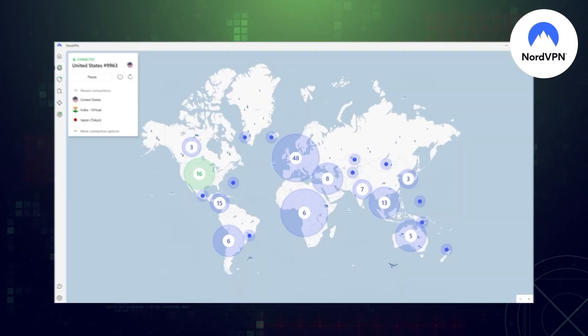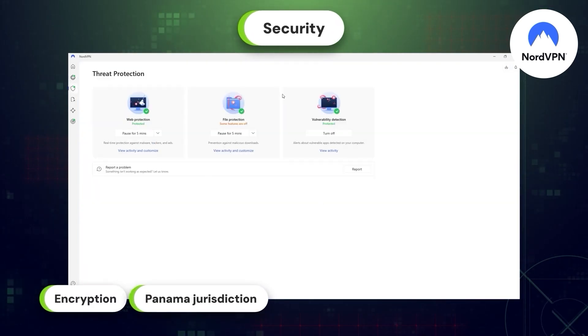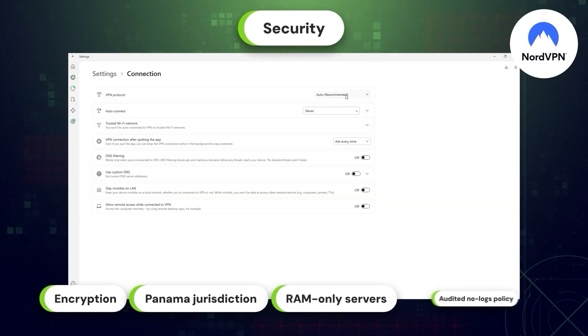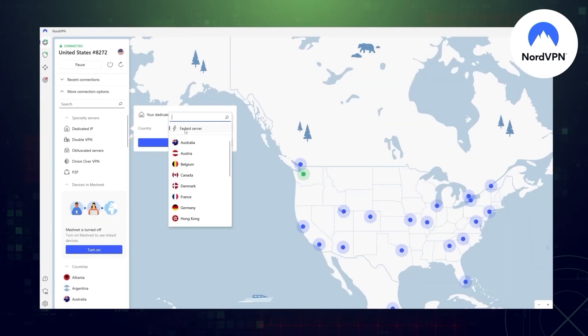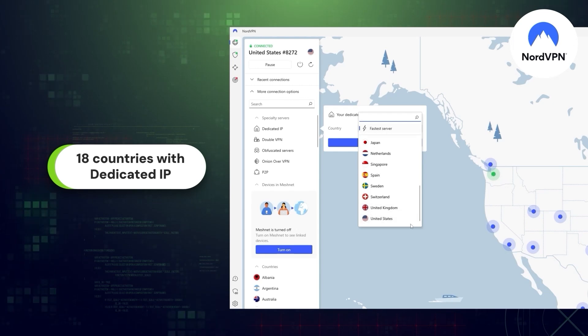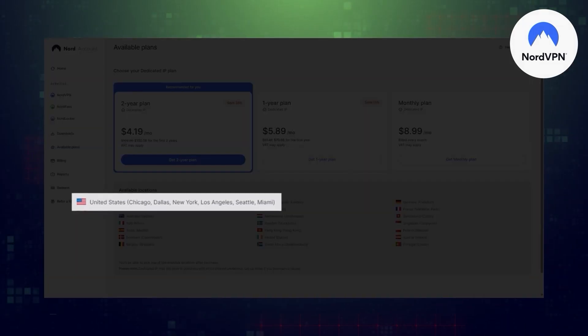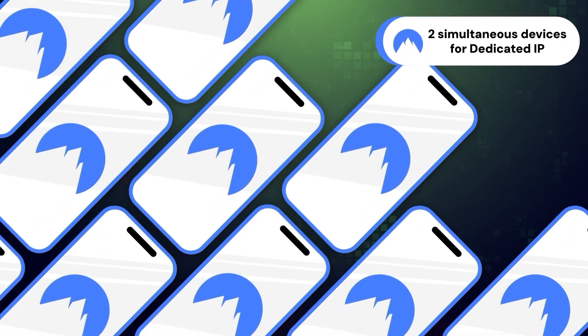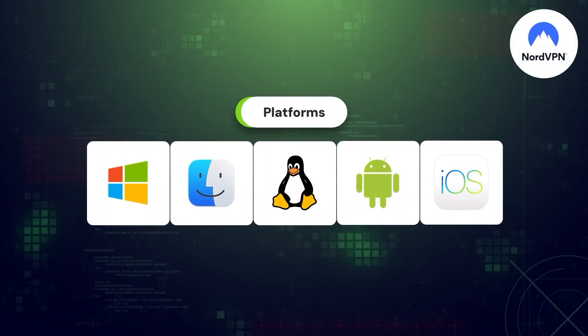NordVPN is a VPN with dedicated IP that has the best security lineup of features — from encryption and privacy-friendly jurisdiction to private RAM-only servers and an audited no-logs policy. It also offers 18 different dedicated IP countries, the most in my list, and six separate locations in the US. NordVPN's dedicated IP can be used on two different devices at any time, while the VPN itself has a 10-device limit and no platform restrictions, so you can use it on all operating systems.